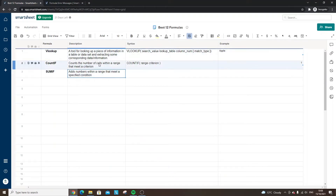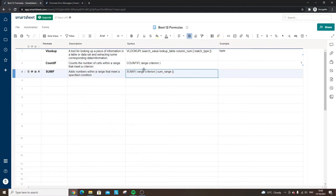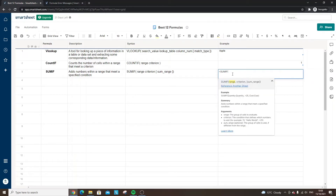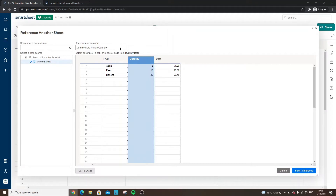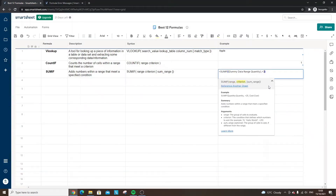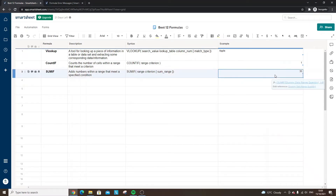Following on, we have SUMIF. Instead of counting the number of cells, SUMIF adds all the numbers within a range that meet a specified criterion. The syntax looks very similar. You'll notice there's a SUMIF or SUMIFS option — use the latter for multiple conditions. If we reference the quantity column and say we want to sum all numbers greater than four, the formula returns 35, so it's added everything in the quantity column meeting that condition.